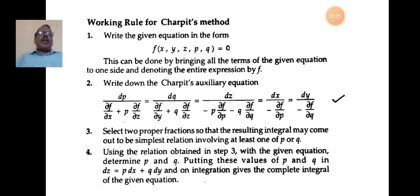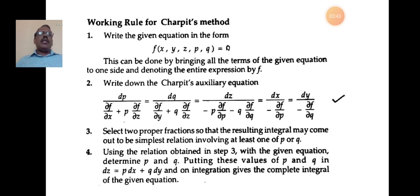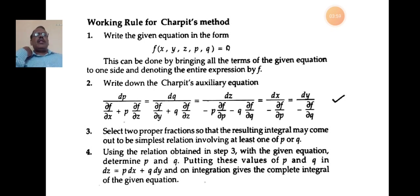Select two proper fractions so that the resulting integral may come out to be the simplest relation involving at least one of p or q. Using the relation obtained along with the given equation, determine p and q. Putting these values of p and q in dz = p dx + q dy, and integrating, we get the complete solution.